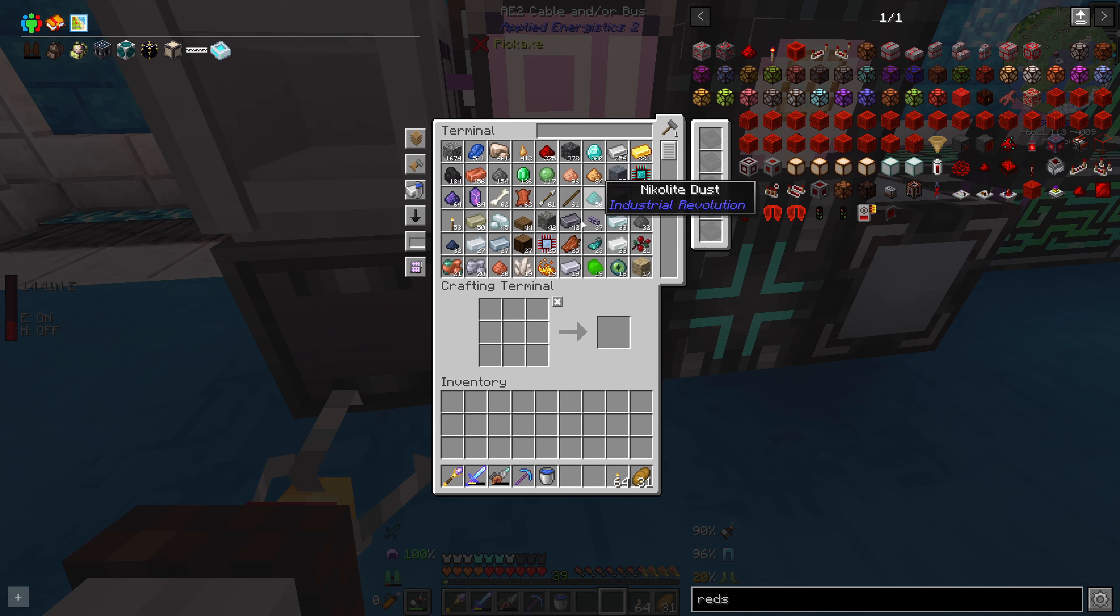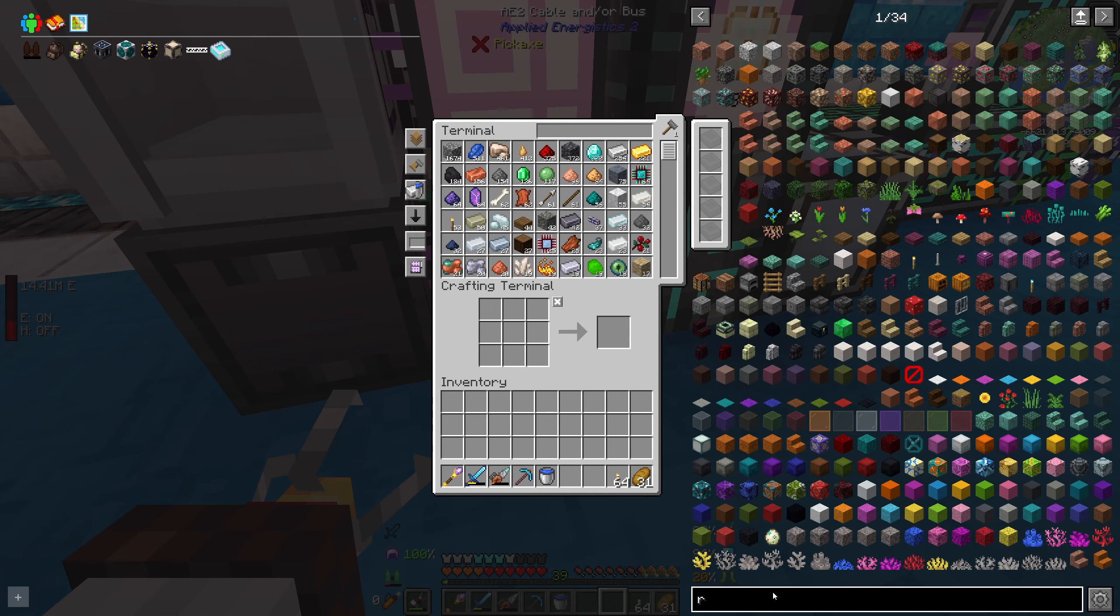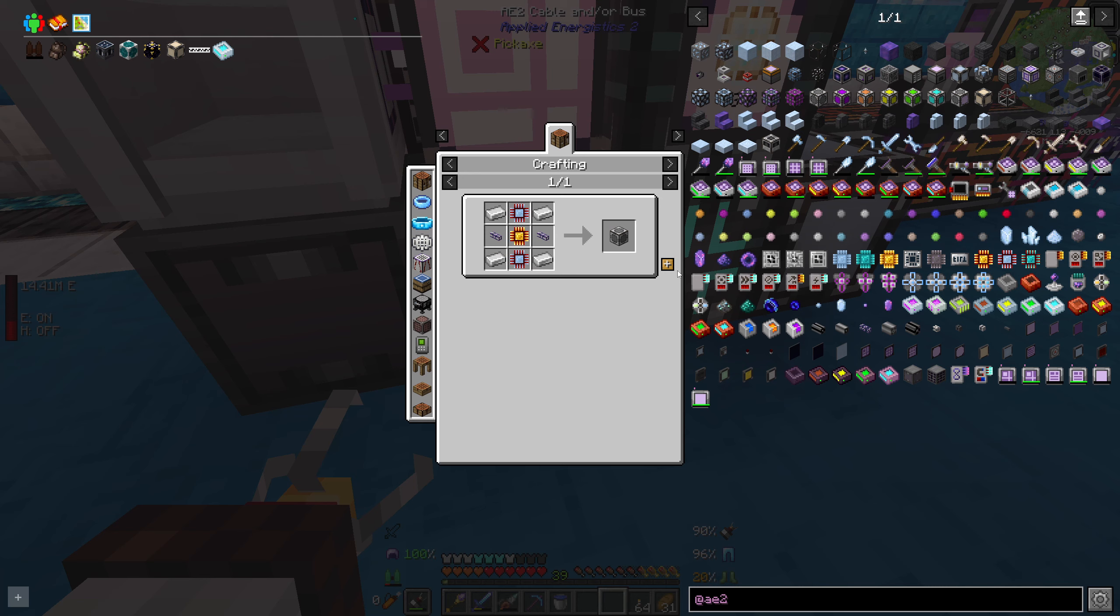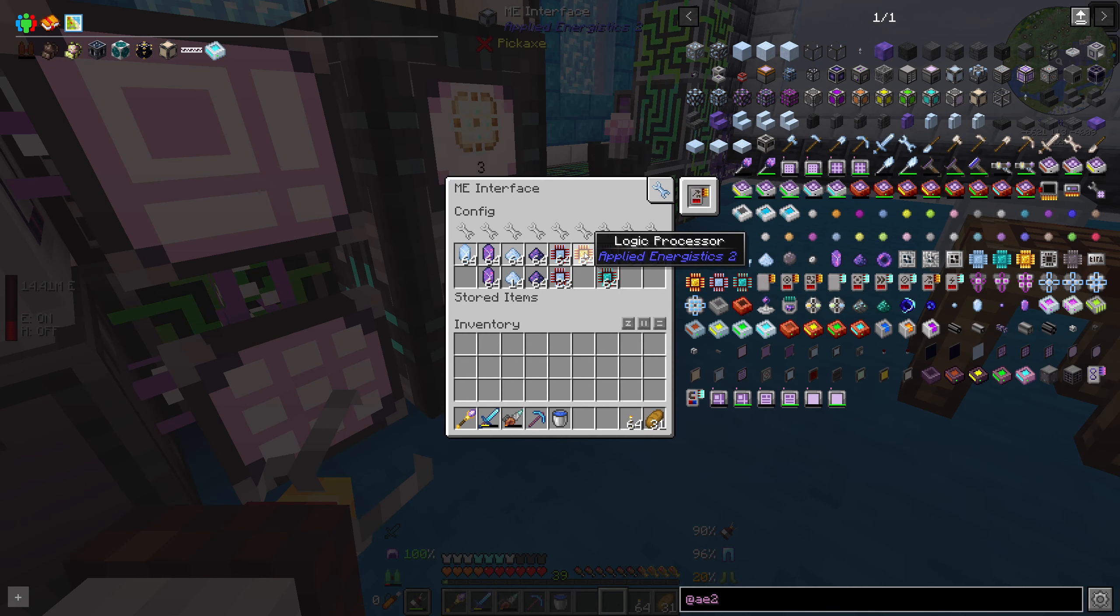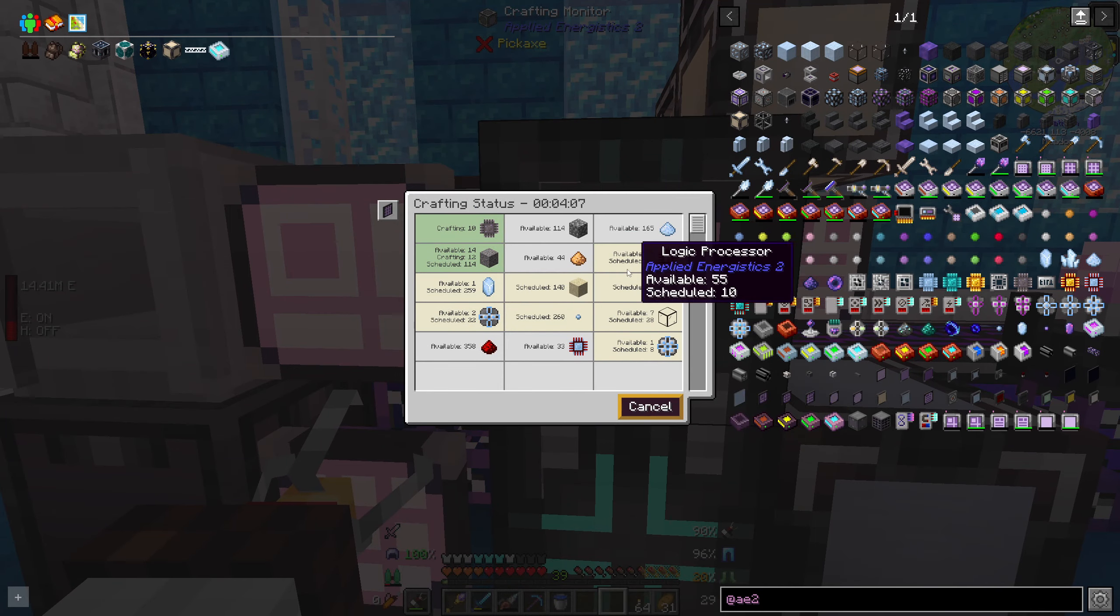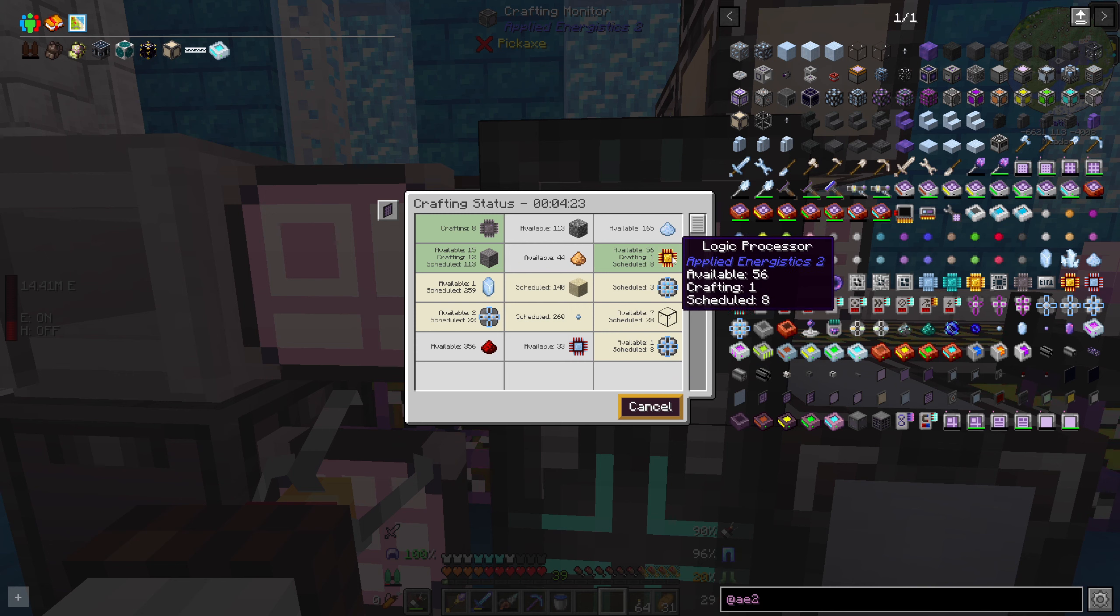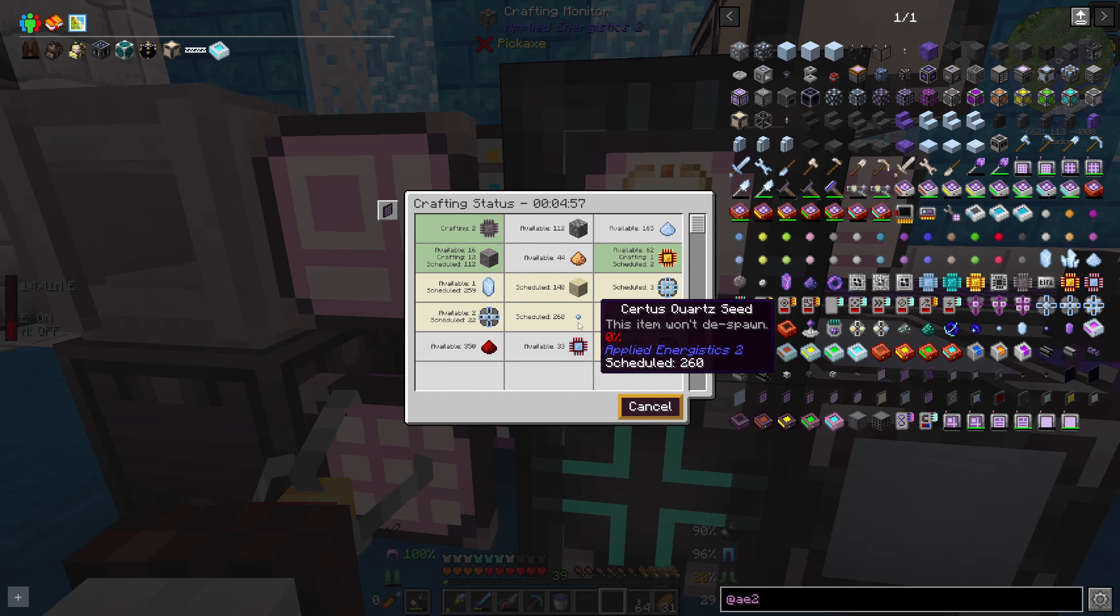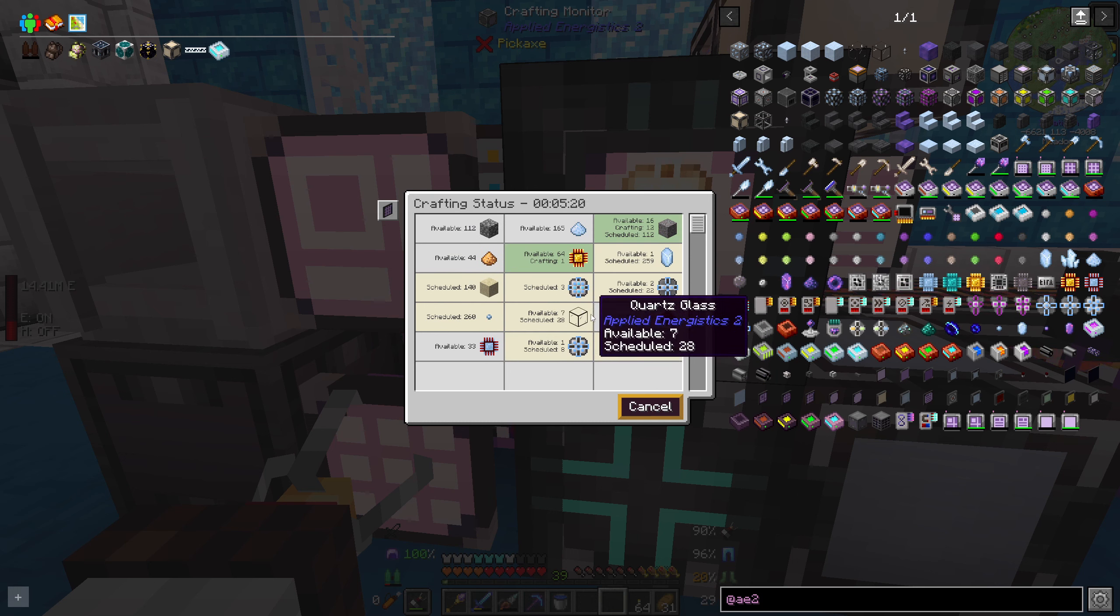So three of them start. Then what else did we need? So crafting units, we need nine of these. We need some gold, logic processors, which we're going to need to wait for all of this to sort through because it's going to be crafting its own. Yeah, I think this thing's taken up all of it. Oh god, it's going to need to go through and grow seeds and everything.